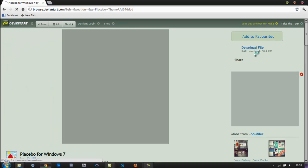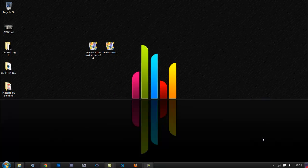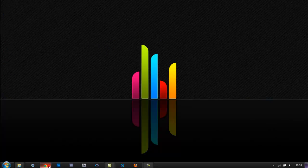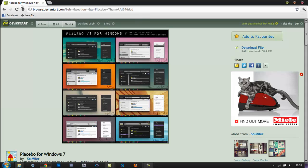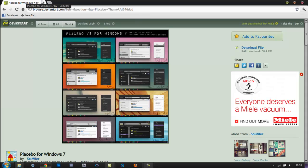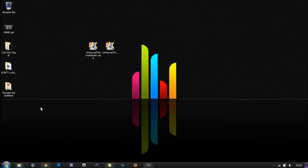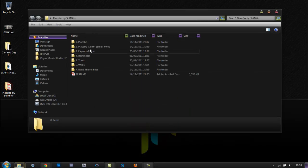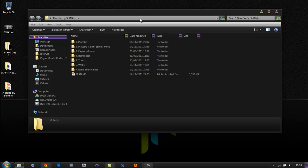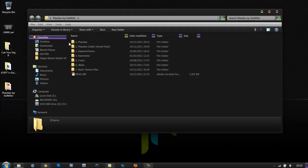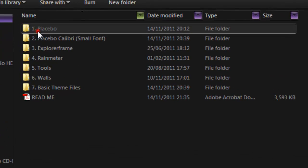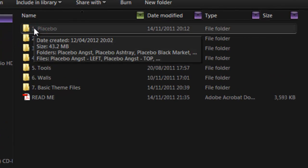You also need WinRAR for this. Once the download completes, you want to extract this folder onto your desktop or anywhere on your computer that's easy to access. Once that's finished extracting, open up the folder and click on Placebo, which is number one, and open that up.